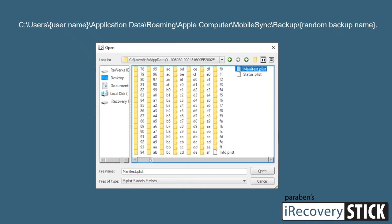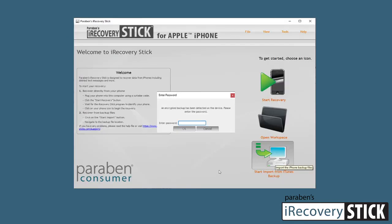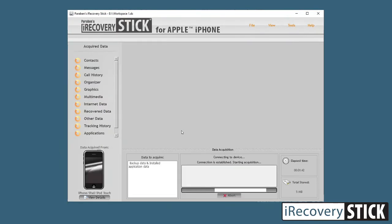Click the manifest.plist file — you might need to scroll over to see it — and then click the Open button. You'll be asked to enter the password for the iTunes backup. Since you just created that password, you should easily remember it. Go ahead and enter it and click OK. That's it — it will start to process the data and recover it from the iTunes backup file.